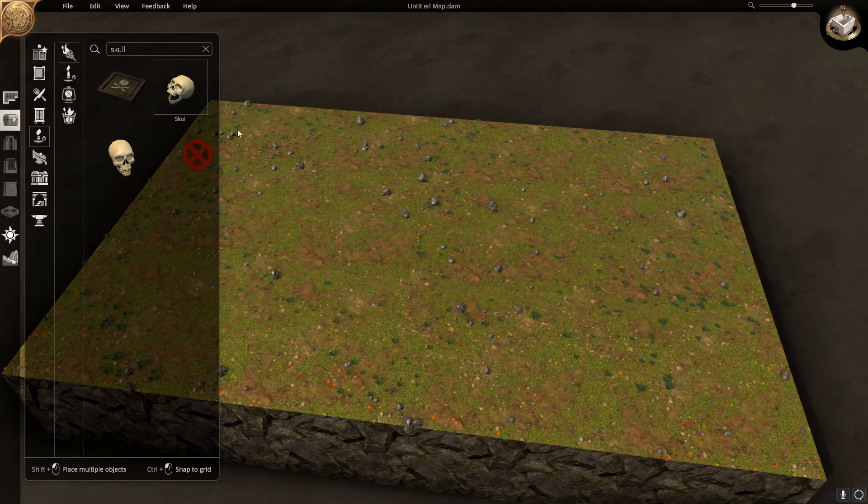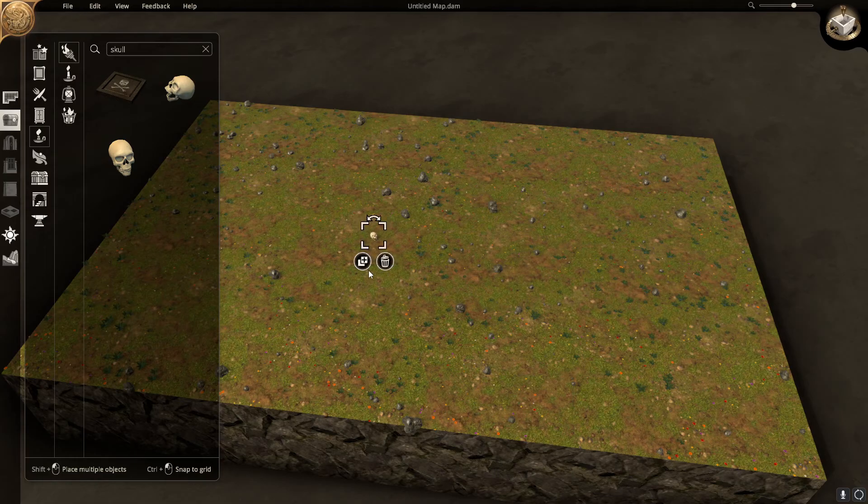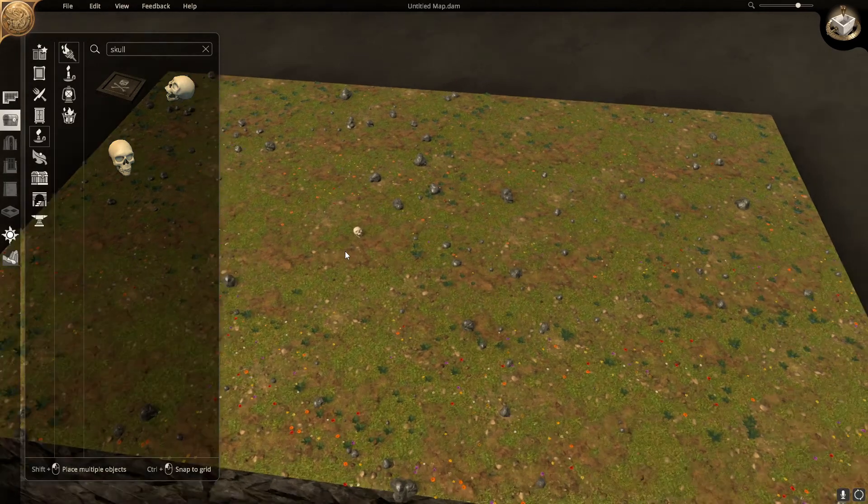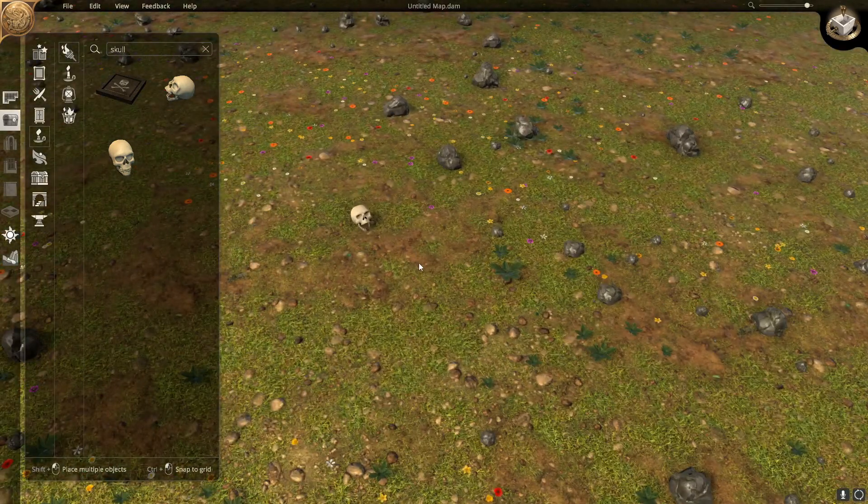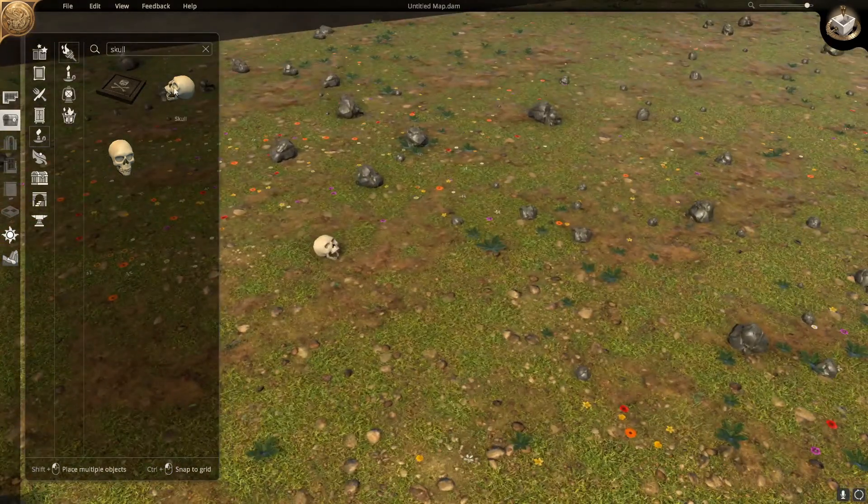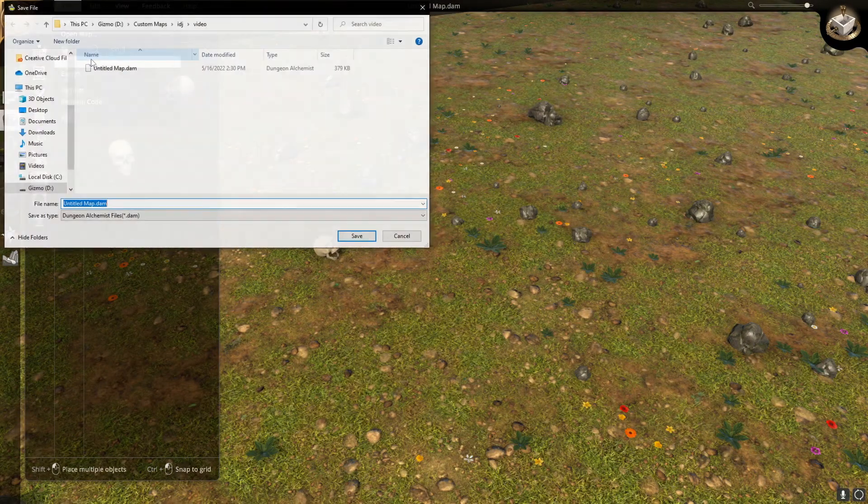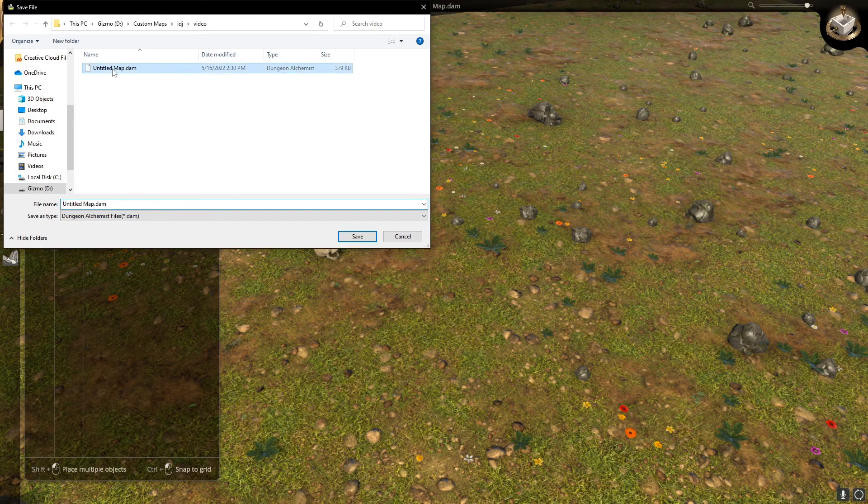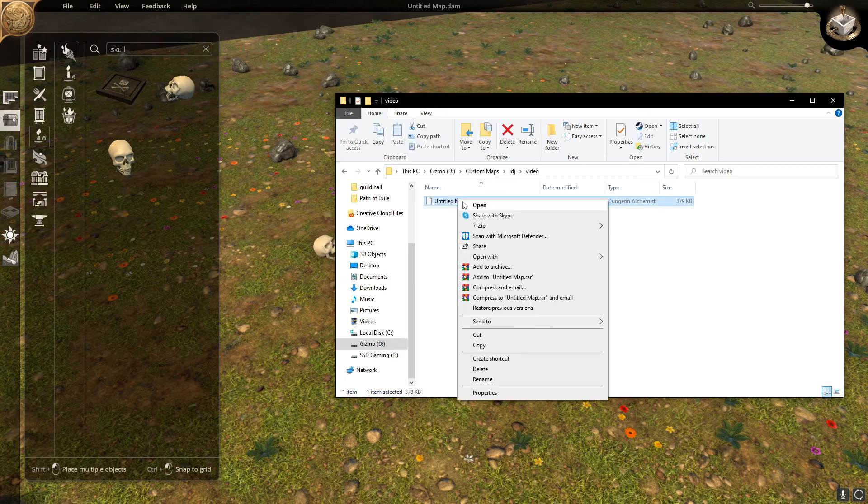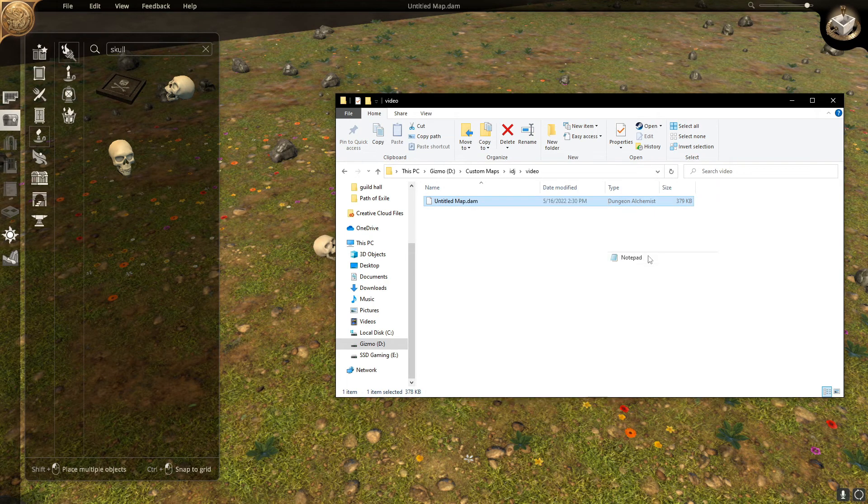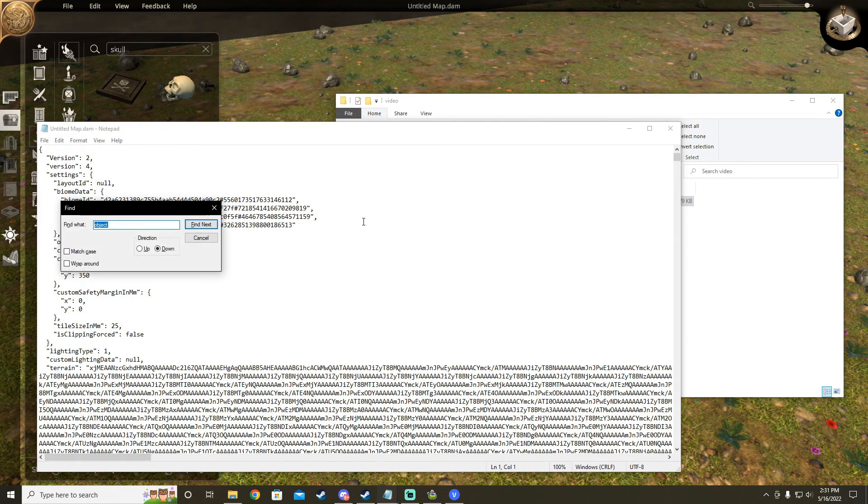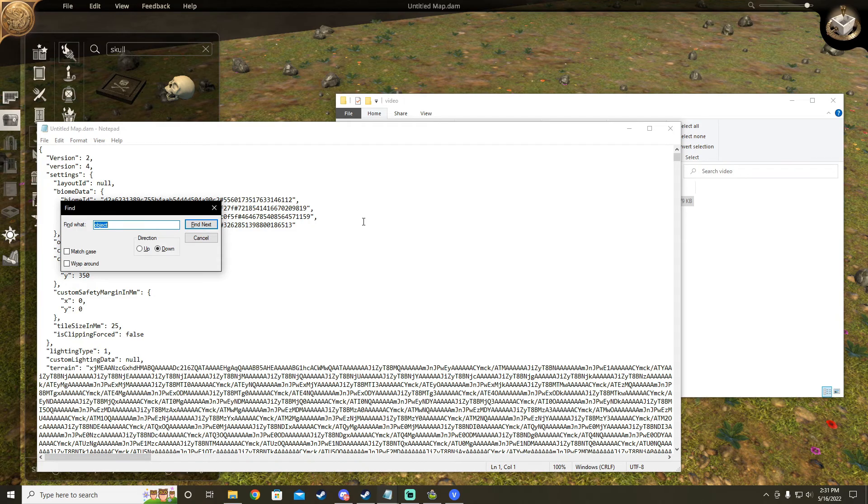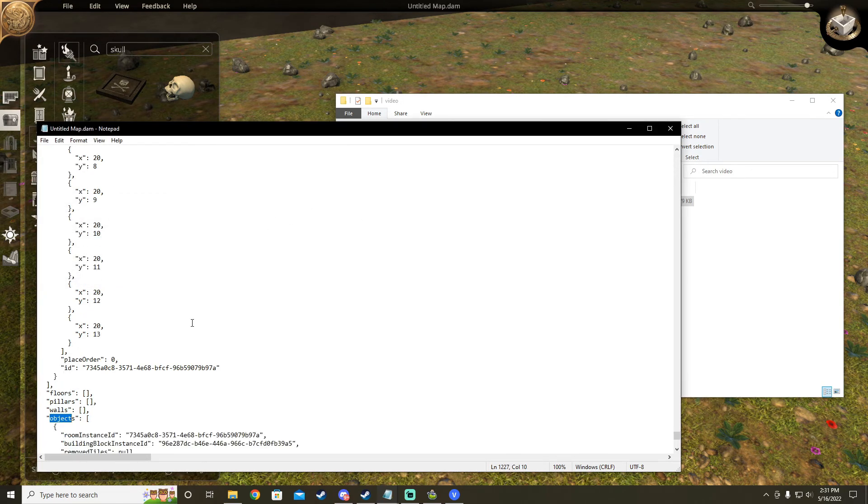Once you have a map generated, you are going to take any item you are looking for and place it on the map. Save that map and open the map file with a text editor. Search for object and you will find one object in the list with that item's ID number.